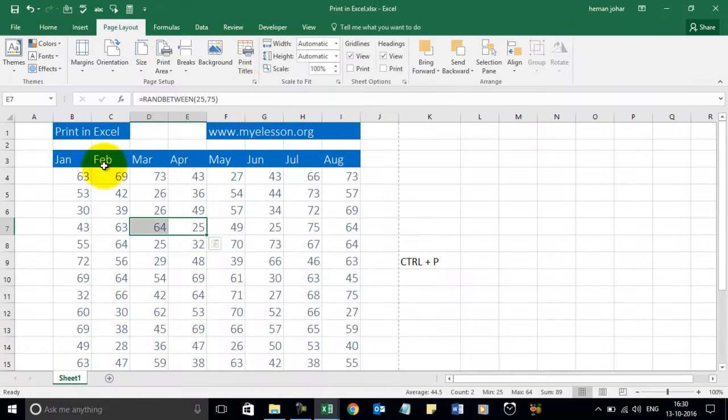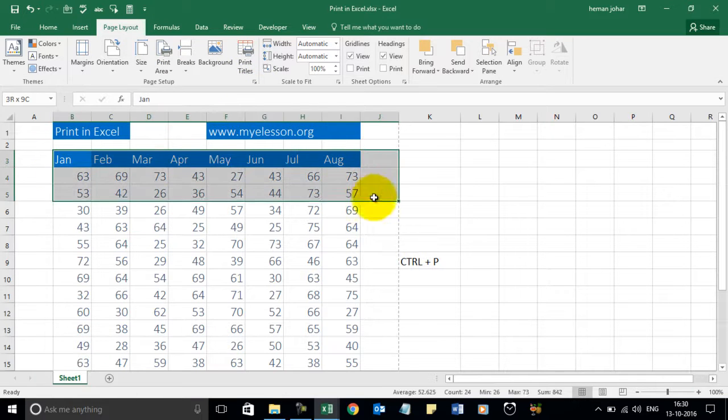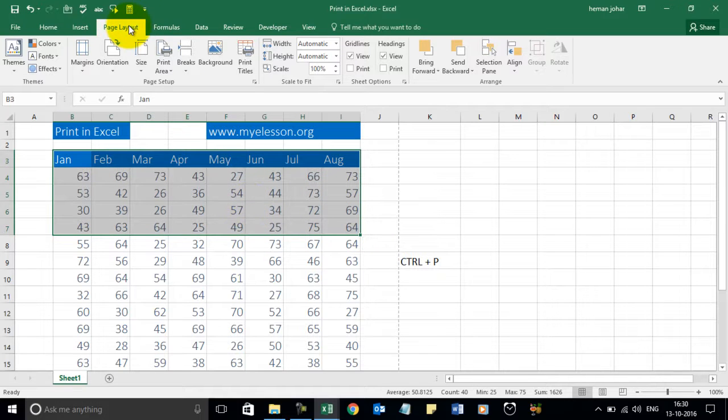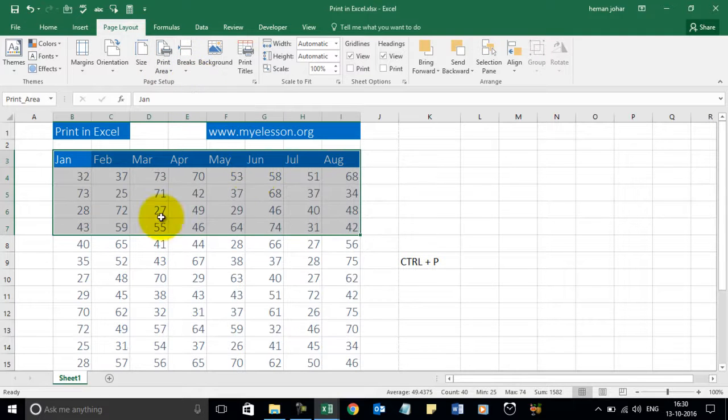So for example, if you want to print just this, then what? So then you go to the page layout tab and click on print area and in the drop-down you select set print area. So once you set the print area,